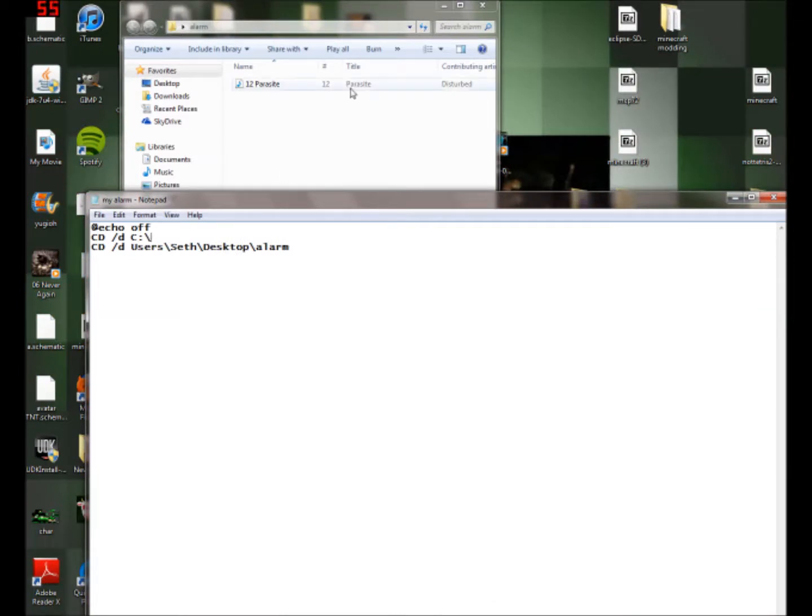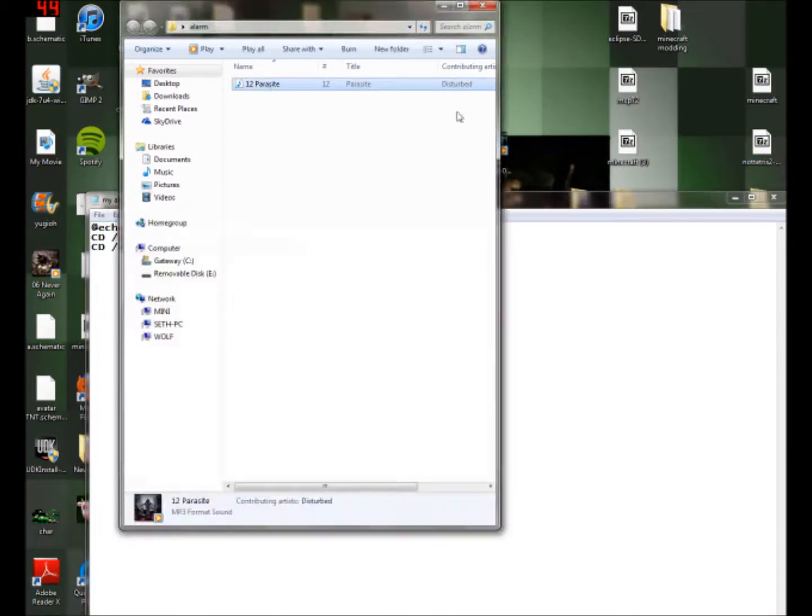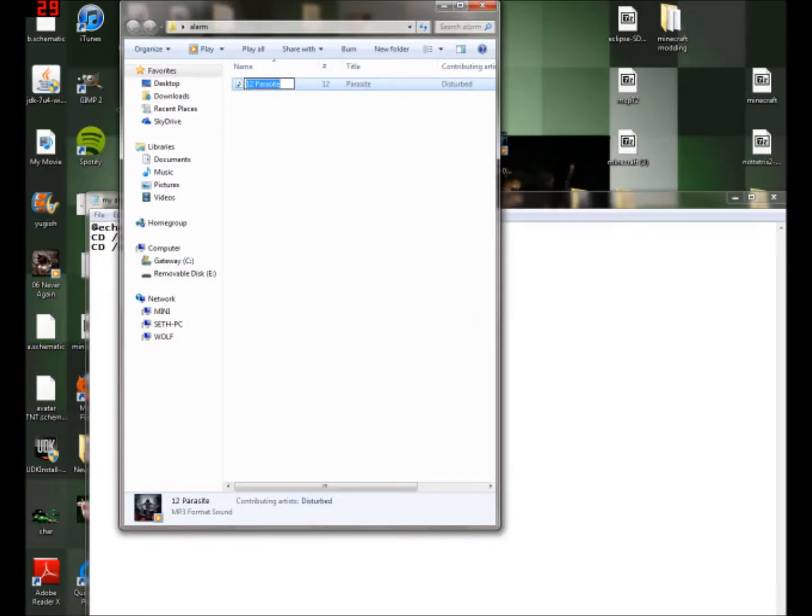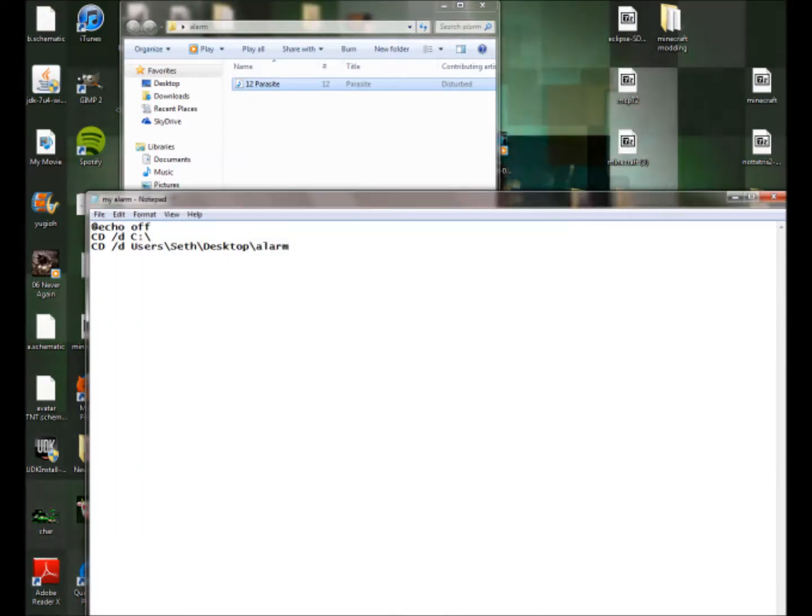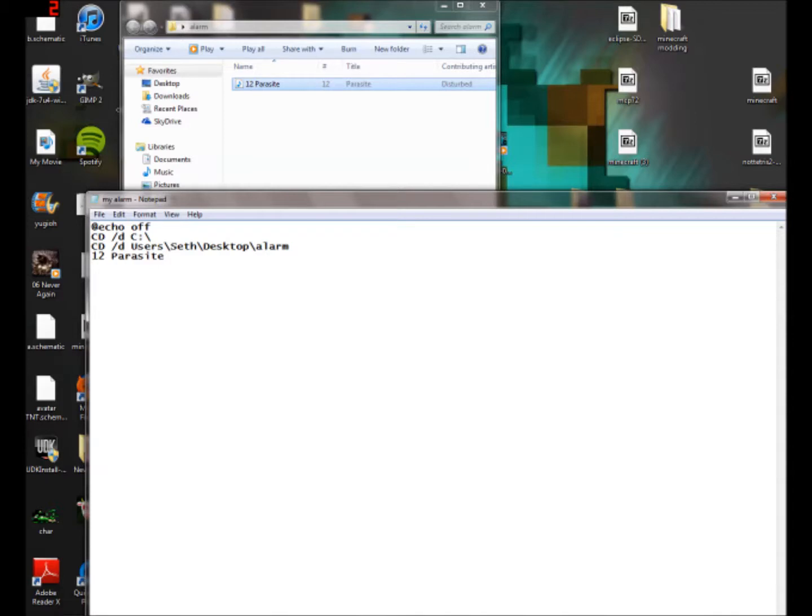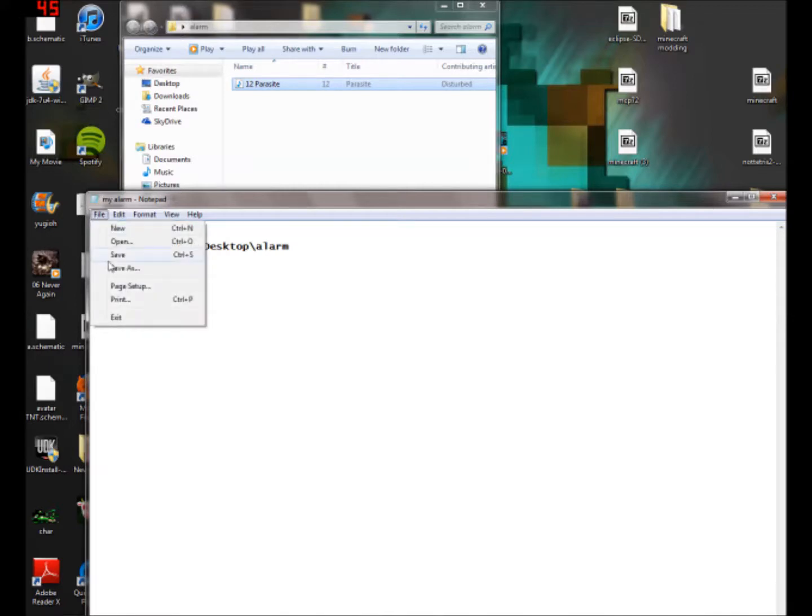Then what you're going to want to do is you're going to want to go back to this folder and then just get the song name, so CTRL C. And then you're going to want to hit enter and then hit CTRL V. Make sure to put the extension of the song, so put dot, for me it's dot mp3. You're just going to want to put quotes around this. And that's it for that, so then go to file, save.